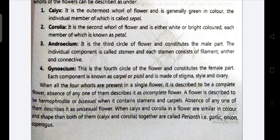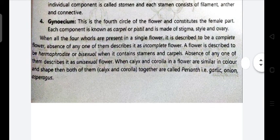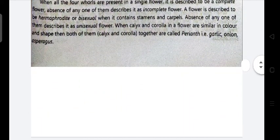When all four whorls are present in a single flower, it is described as a complete flower. Absence of any one of them makes it an incomplete flower. A flower is described as hermaphrodite or bisexual when it contains both stamens and carpels. Absence of any one of them is known as a unisexual flower.